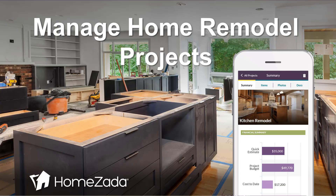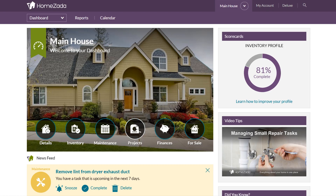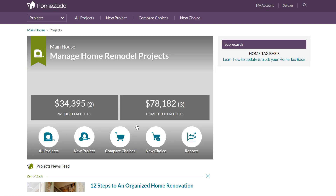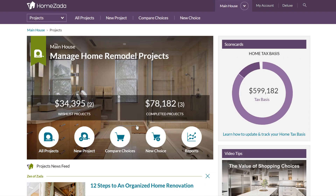Today we're going to demonstrate HomeZotta's project remodeling tracking features. From the main dashboard, click on Projects and you go to a projects dashboard where on the left you can see the user is tracking two projects that are referred to as their wish list projects — these are projects you're planning on doing and using the tool to plan out your budgets.